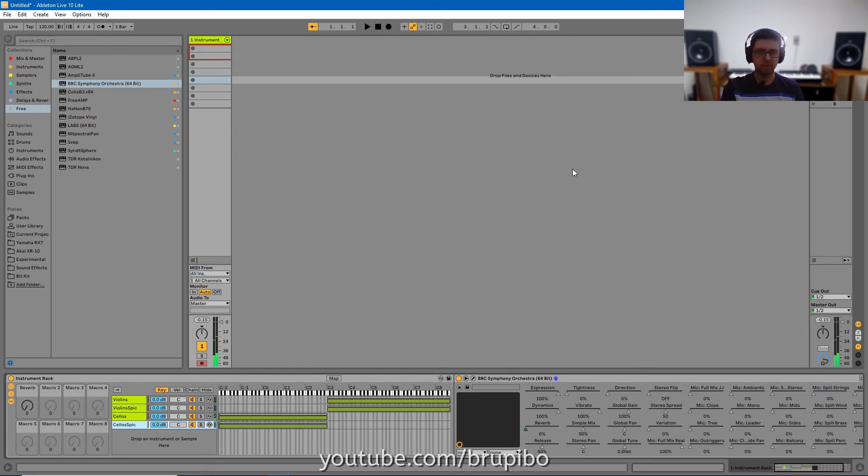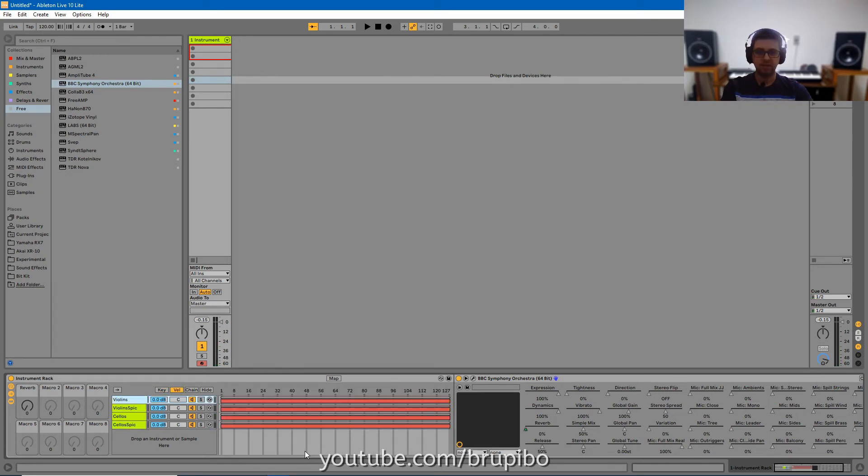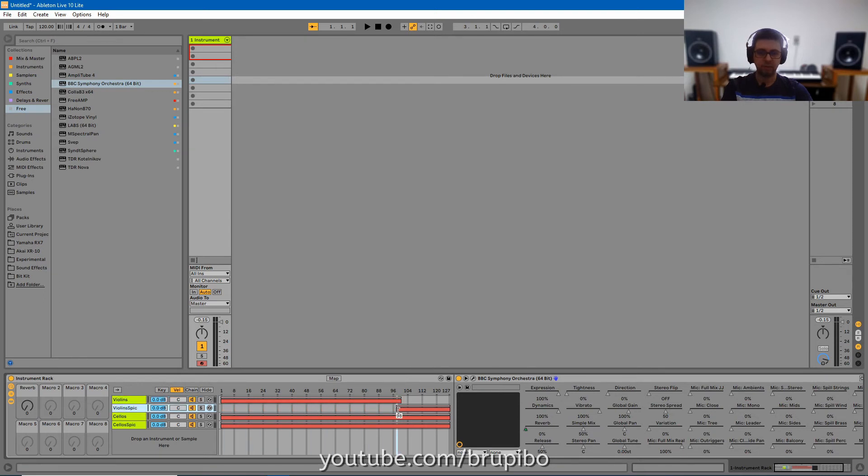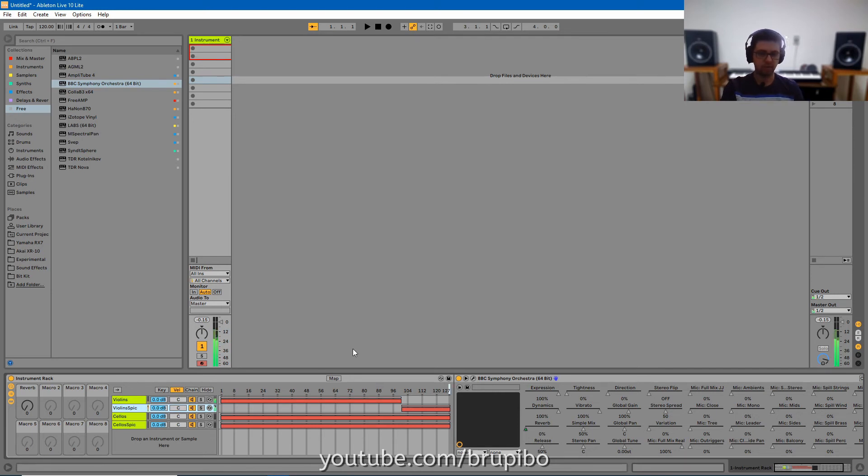It's playing all together. But I want only spiccato when I hit harder. Now let's set the velocity for up to 100 violins. From 101 beyond we will have spiccato. The same for cellos.